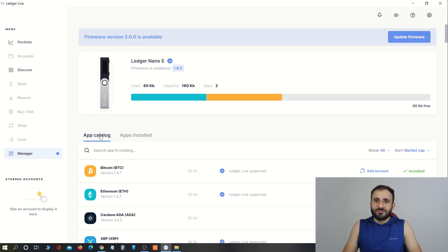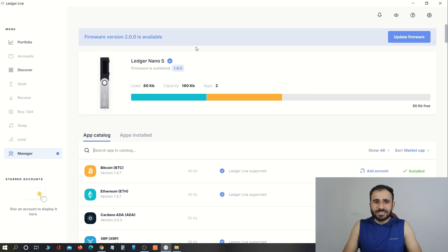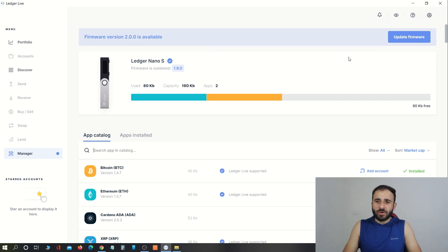Now let's update the Ledger Nano S hardware wallet. When you come to the Manager section, you will see a notification if there is any firmware update available. As you can see, firmware version 2.0.0 is available. To update, click on the 'Update Firmware' button.